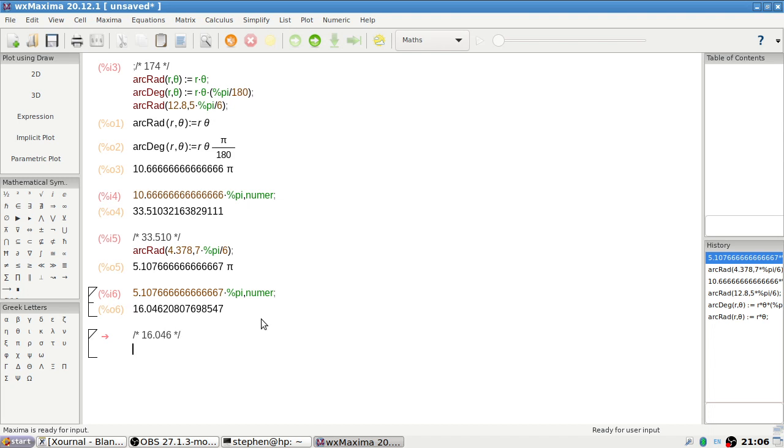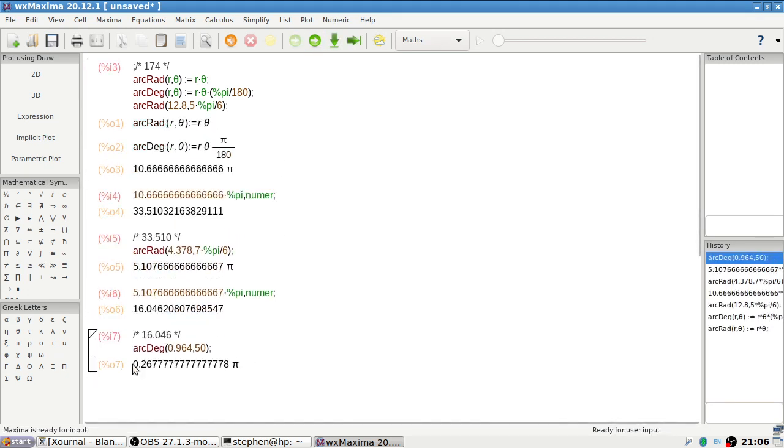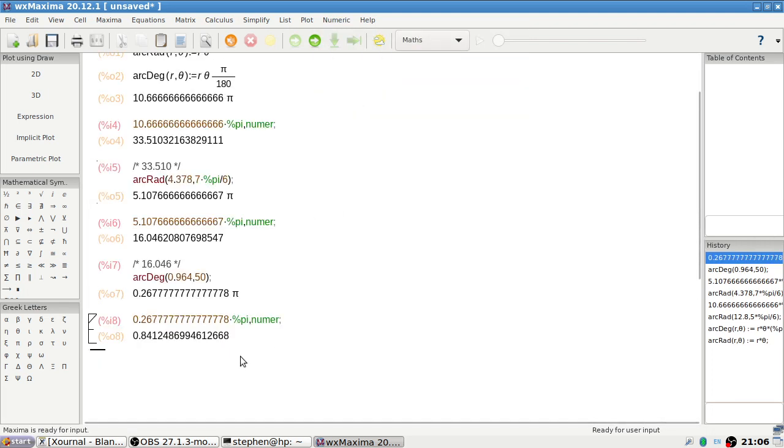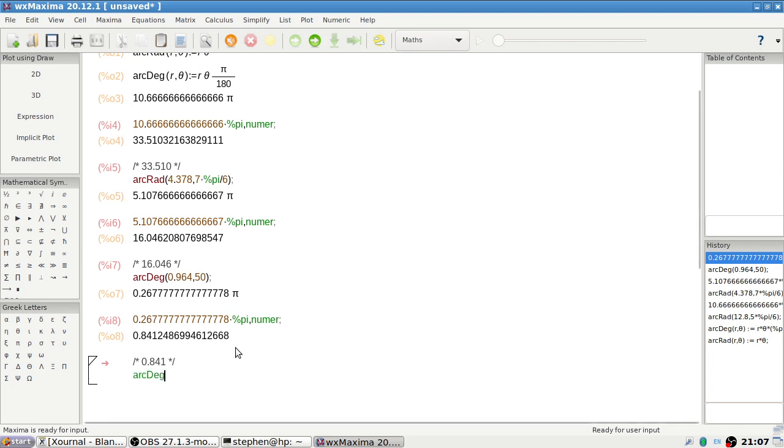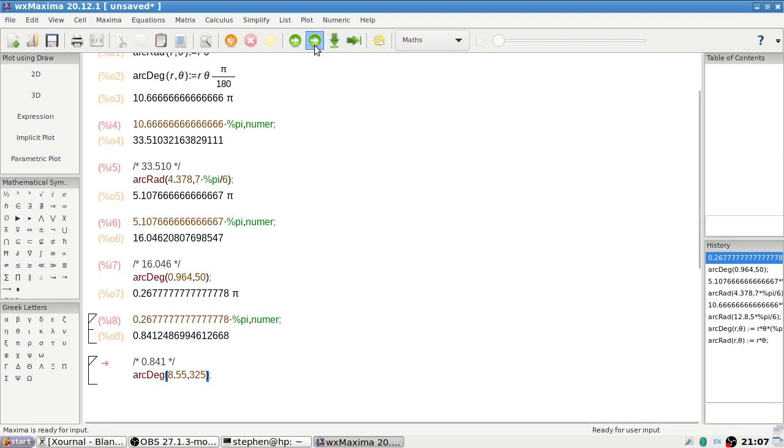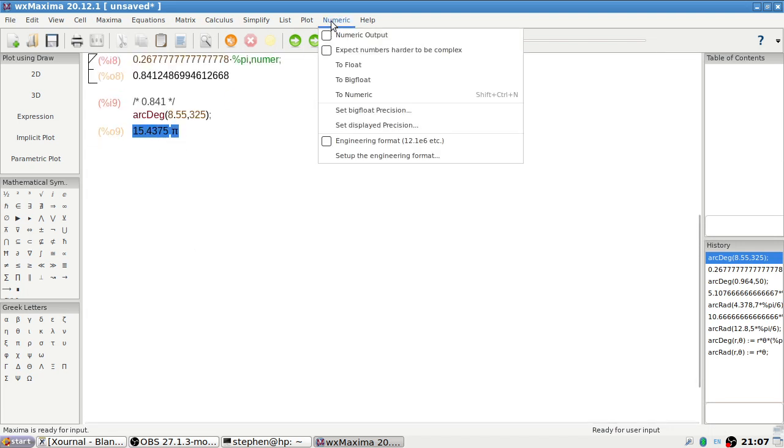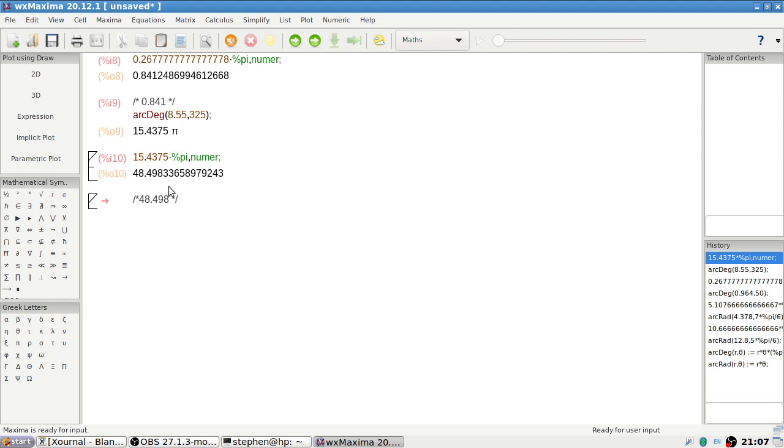Okay see, now arc degree, 0.964 and 50. To numeric, so that one there would be 0.841. And then the last one is arc degree again, 8.55 and then 325. Okay, and that one would be 48.498.